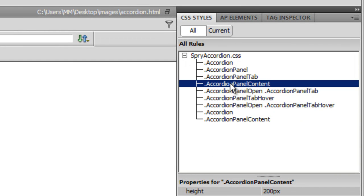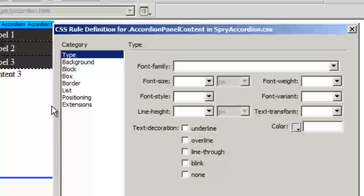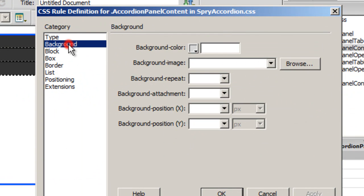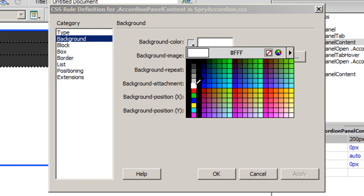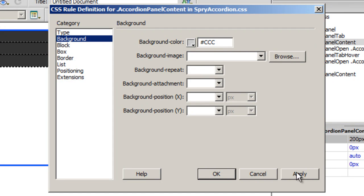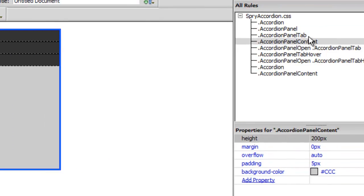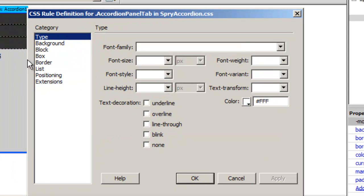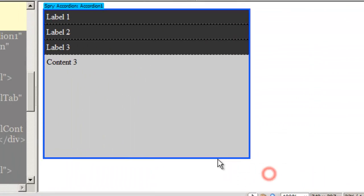Now I need to go to the accordion panel content rule — the fourth rule — which controls the content area, the larger whitish patch. I'm going to change its background color to a very light gray, say #ccc. At the same time I'll give it a padding of five pixels all around. I also go back to the tab rule and increase the tab padding from two pixels to five pixels.